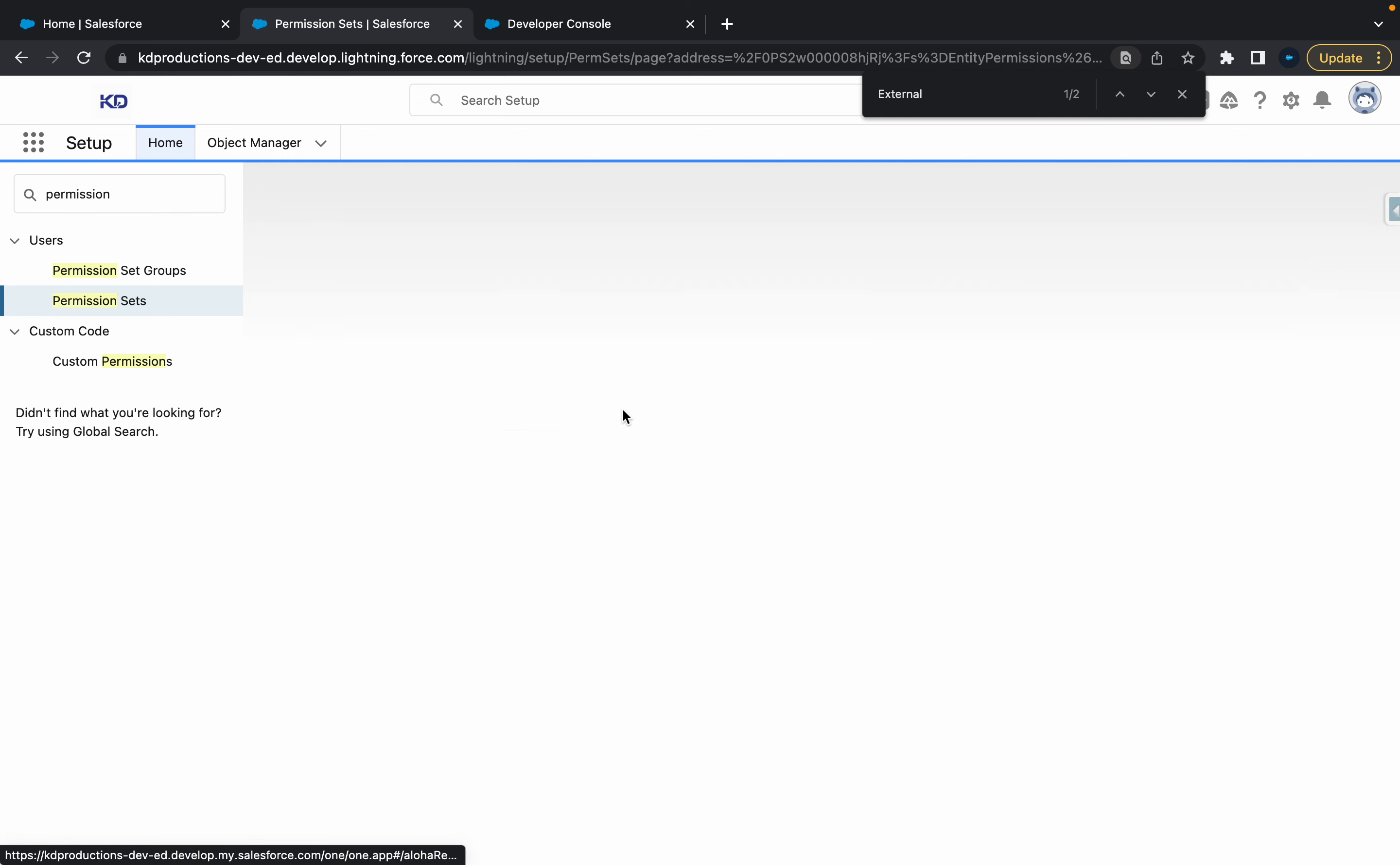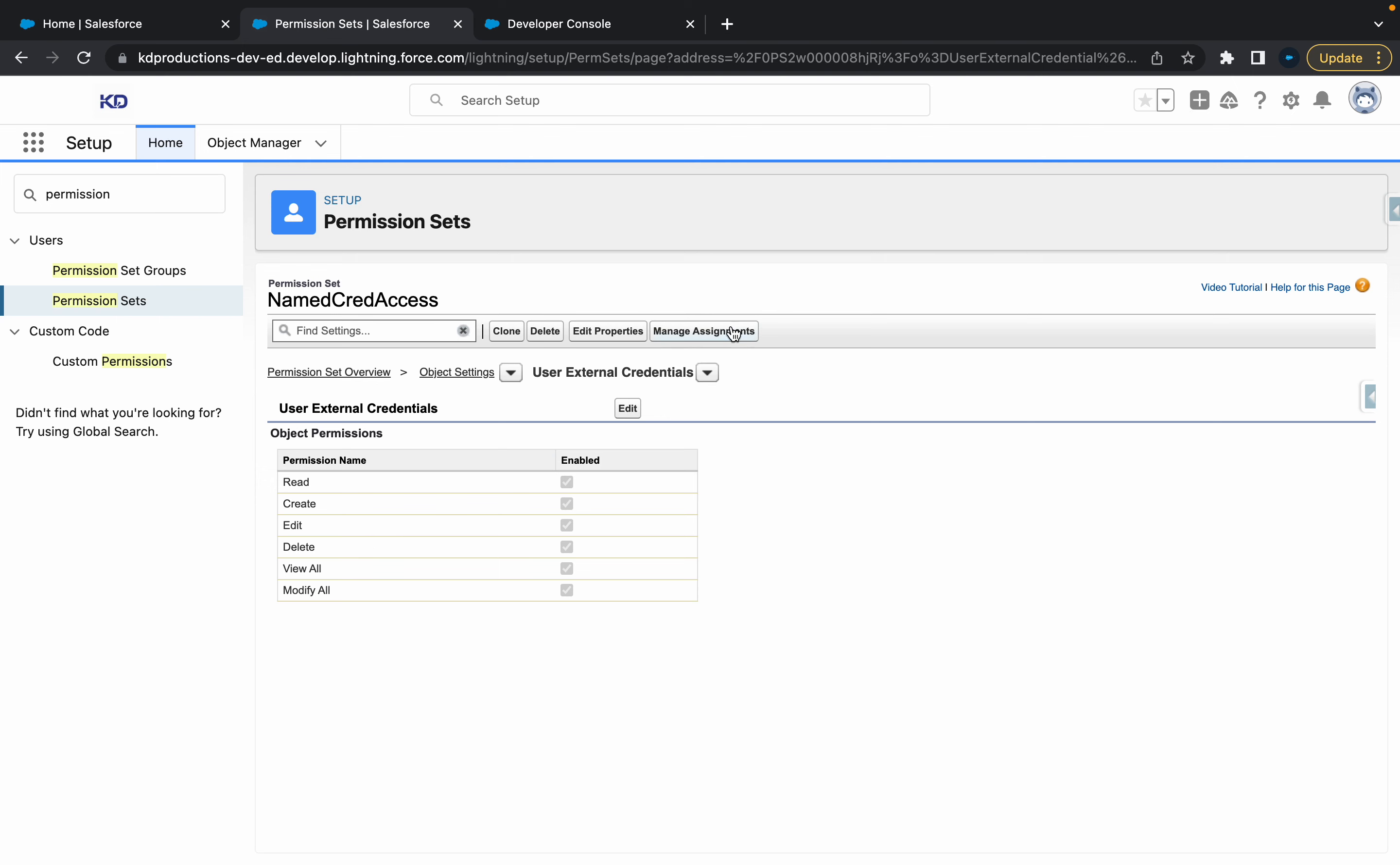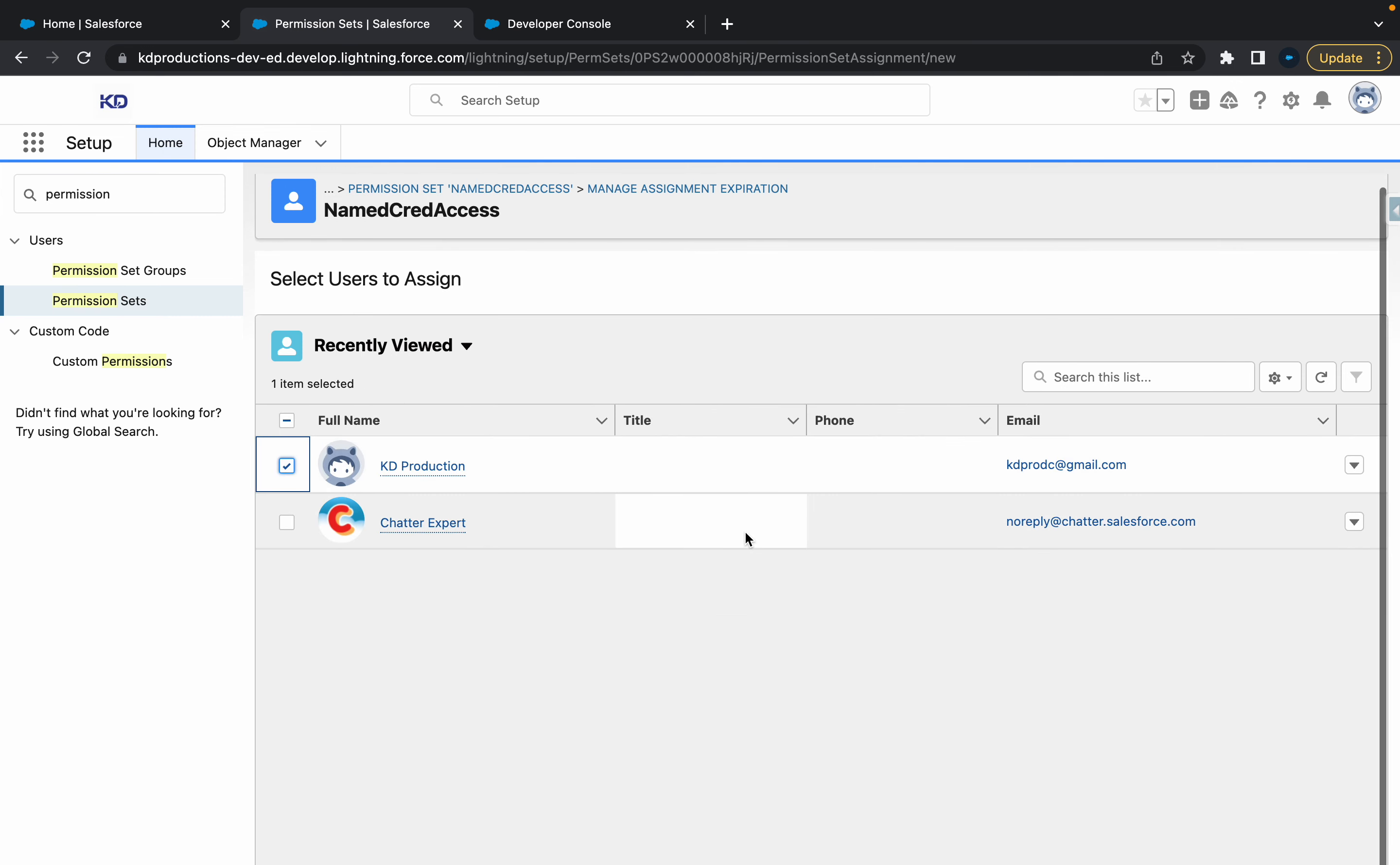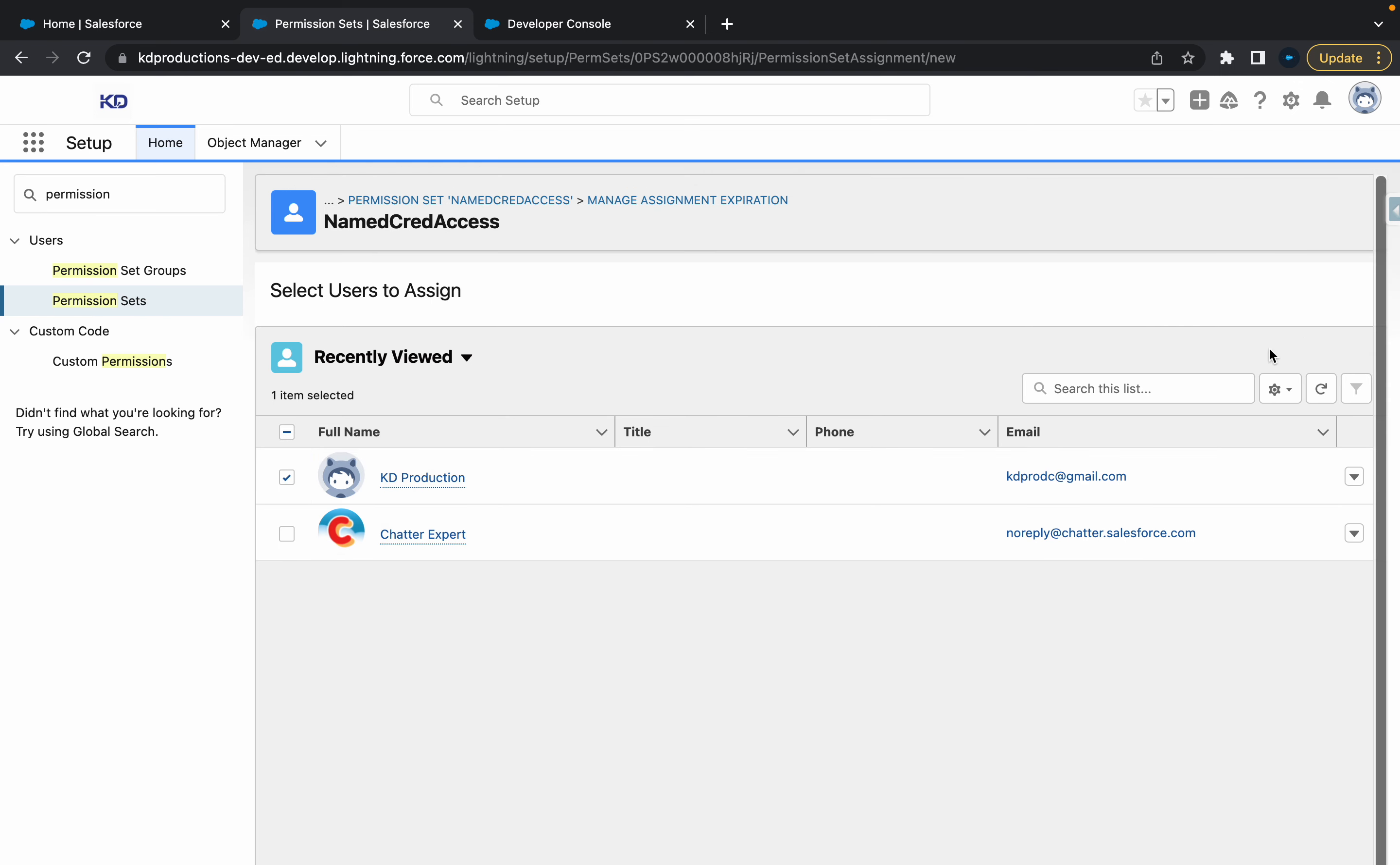Once you've clicked on that, just click edit, and then just give yourself all the permissions, click save, and then go to manage assignments. In the assignment, just add yourself or whoever is going to be using the named credential. And then once you've done that, you should save it.